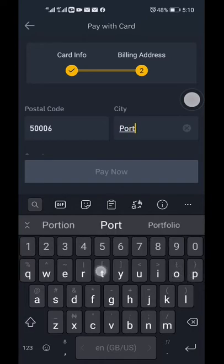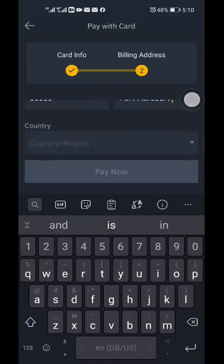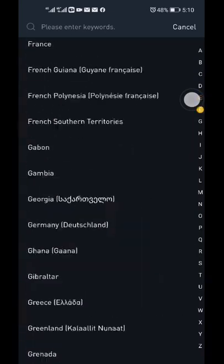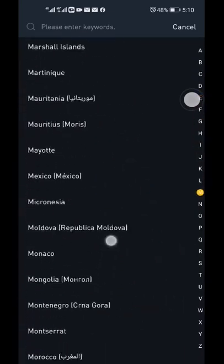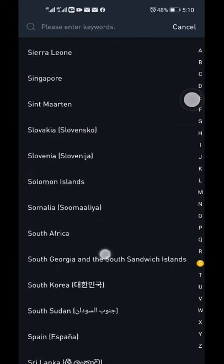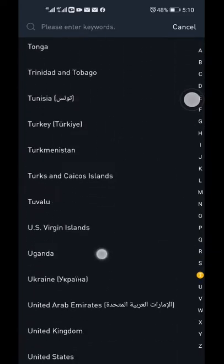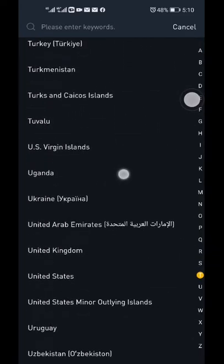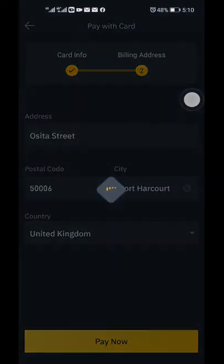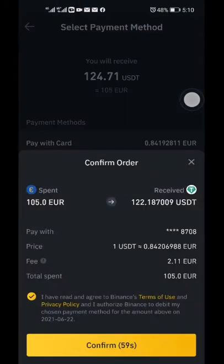However, the country must be the originating country of the card. My card is from the UK, so I select the UK. This is important just in case there is a need for verification — your card cannot be listed as originating from Nigeria if it's a UK card.